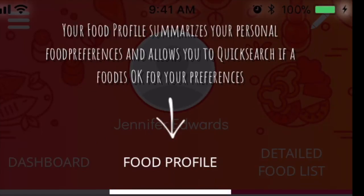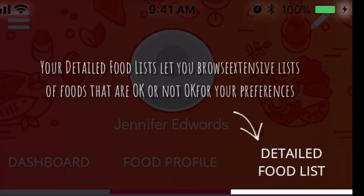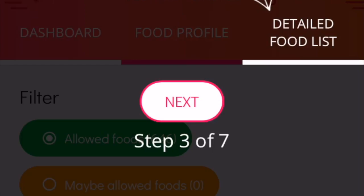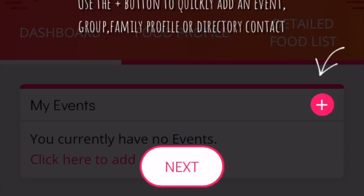If you click next, it says your food profile summarizes your personal food preferences and allows you to quick search if a food is right for your preferences. And then your detailed food list lets you browse extensive lists of foods that are not okay for your preferences. You can use the plus button to quickly add an event, group, family profile, or directory contact.